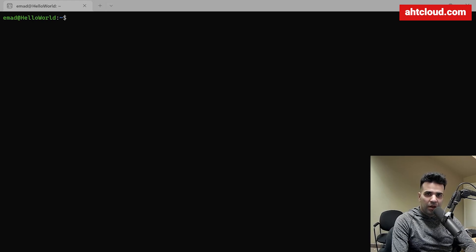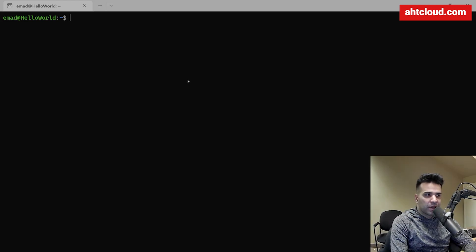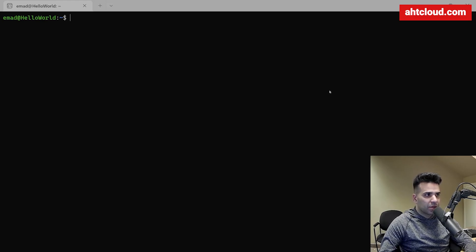I highly recommend you check out my previous course on running WSL2 on your Windows machine. WSL2 provides you with a Linux subsystem on Windows — you don't need a dual-boot setup or virtual machines; you can run Linux directly inside Windows. I've added the link for that course in the description.